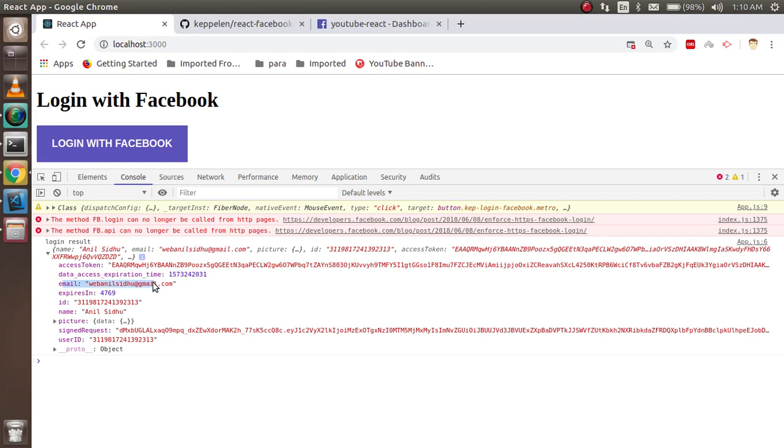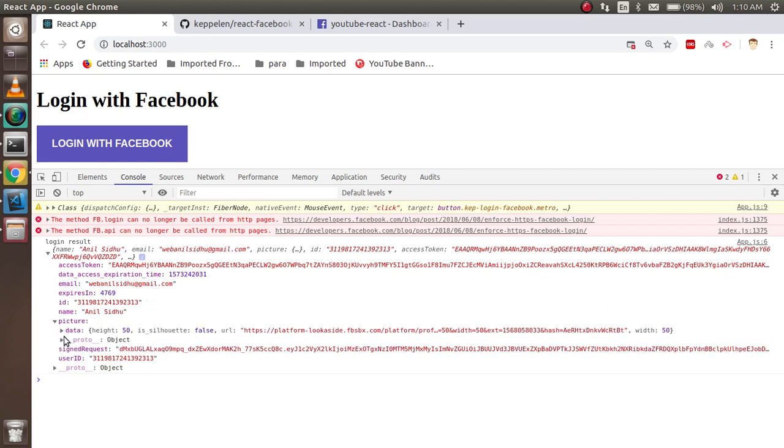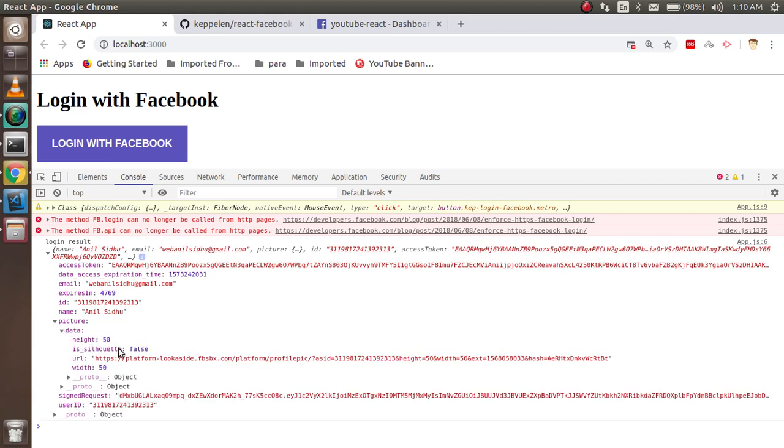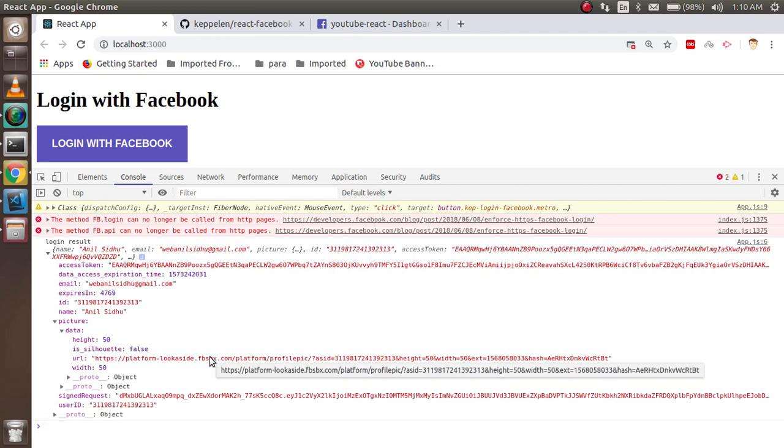Okay, so this is my access token. Don't copy it, it will be erased just after this video. And this is my email ID, expiration ID, name and picture and lots of data.